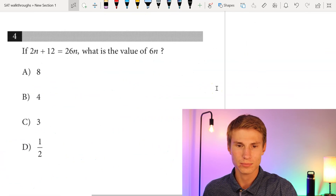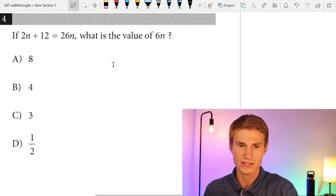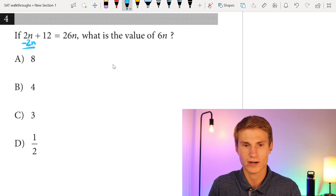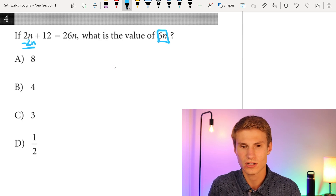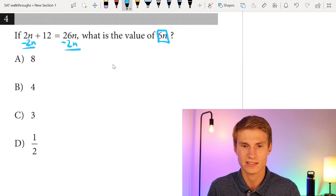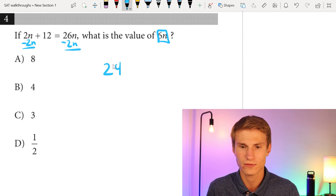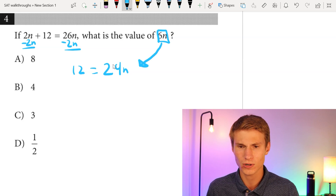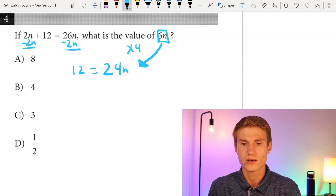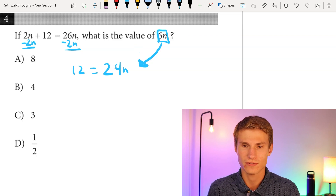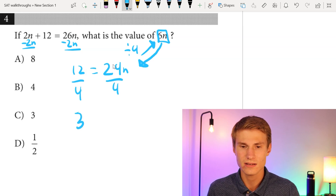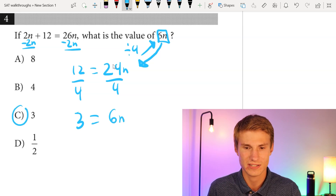Moving on to number four: if 2n + 12 = 26n, what is the value of 6n? I'm going to subtract 2n from each side to isolate my n's, giving me 24n = 12. Now I see that 6n times 4 gives me 24n, so if I divide 24n by 4, I get 6n. Dividing each side by 4 gives me 3 = 6n. So my answer is going to be C.